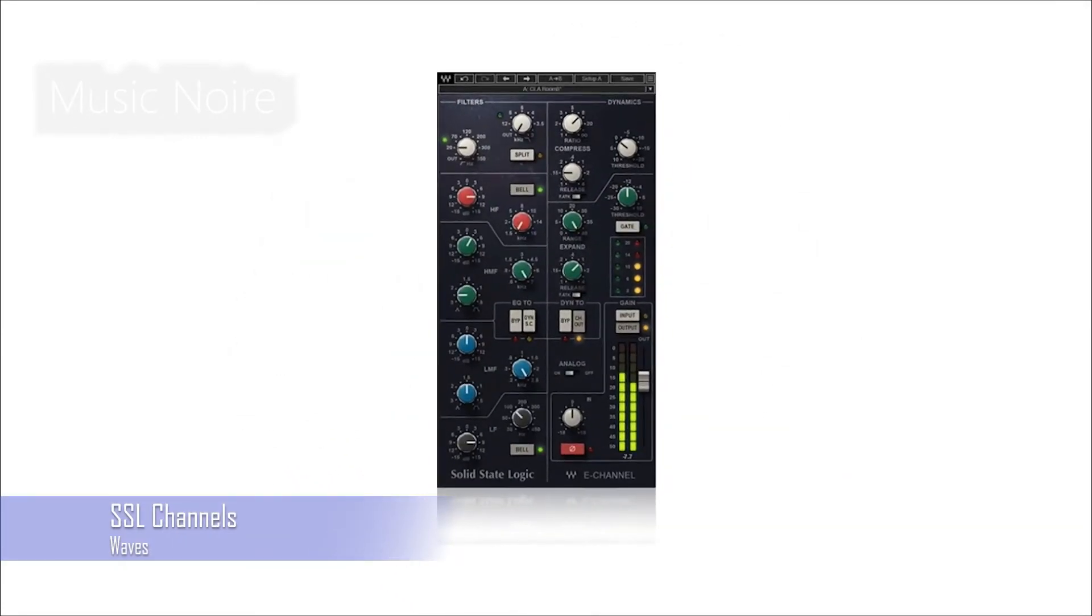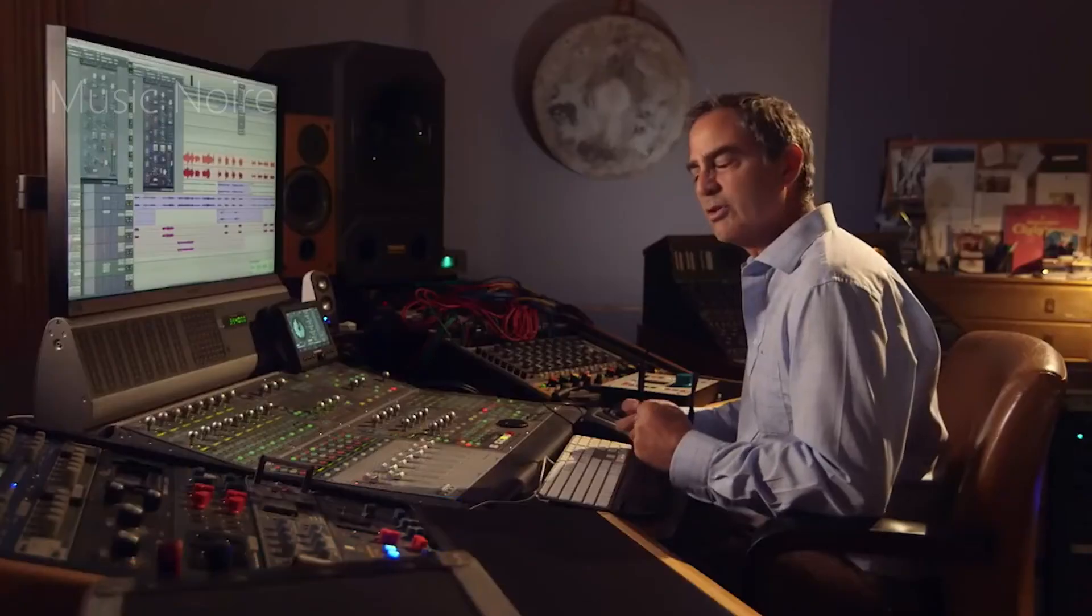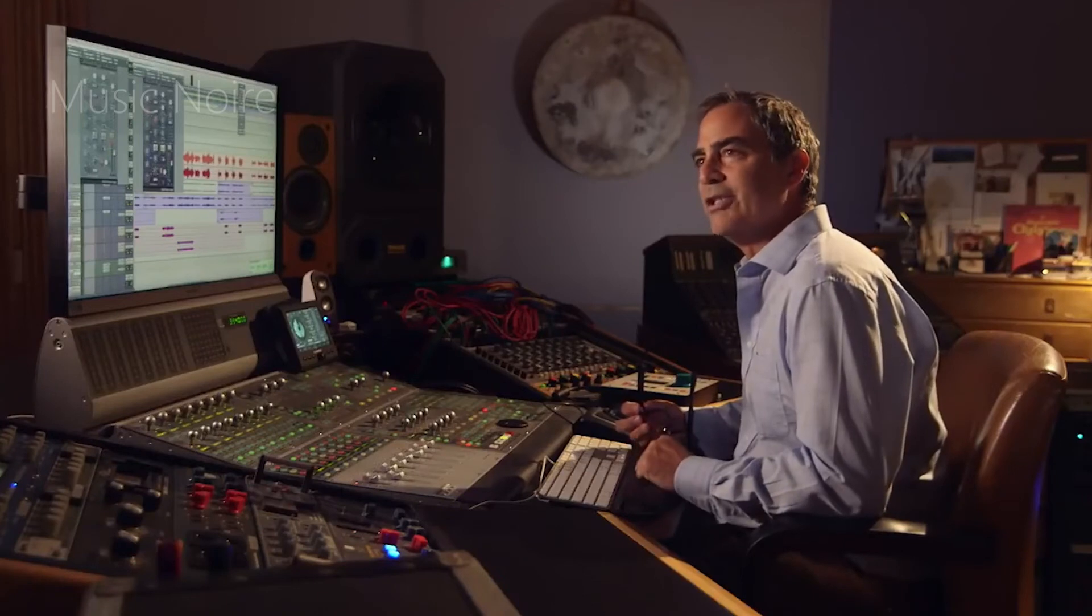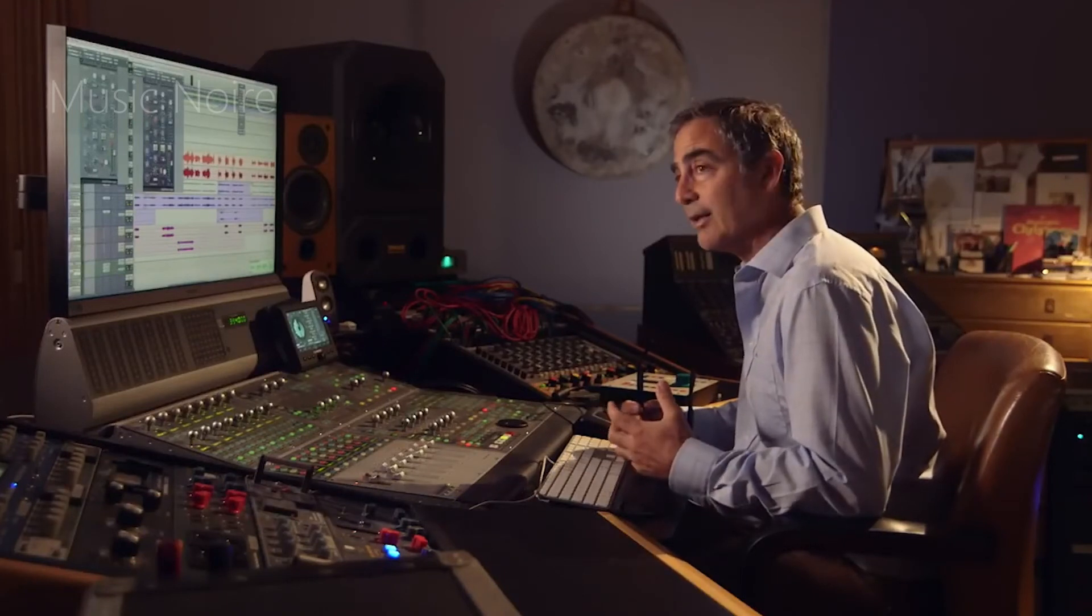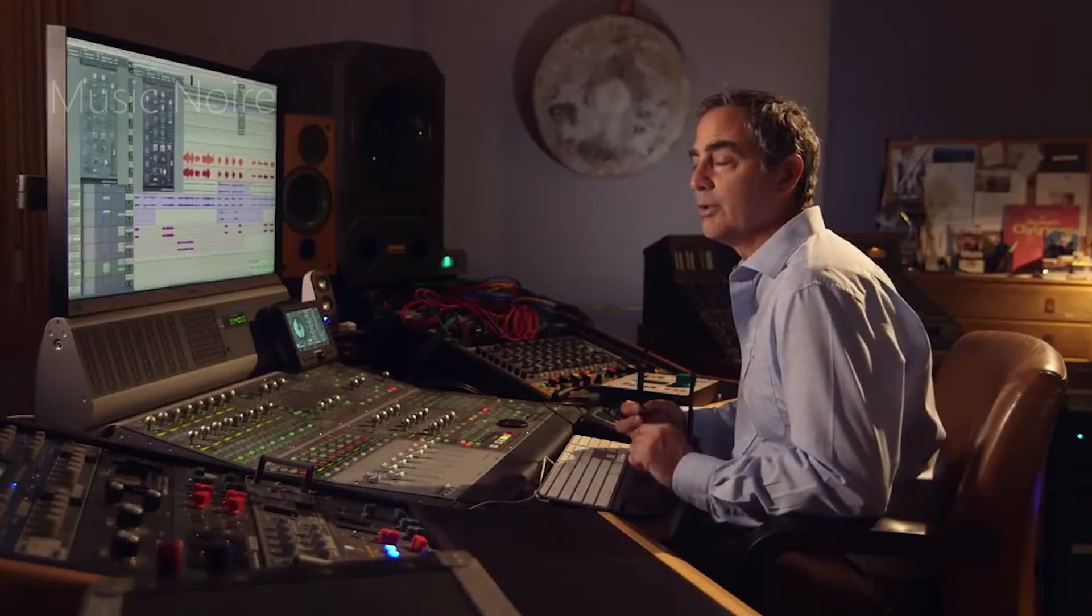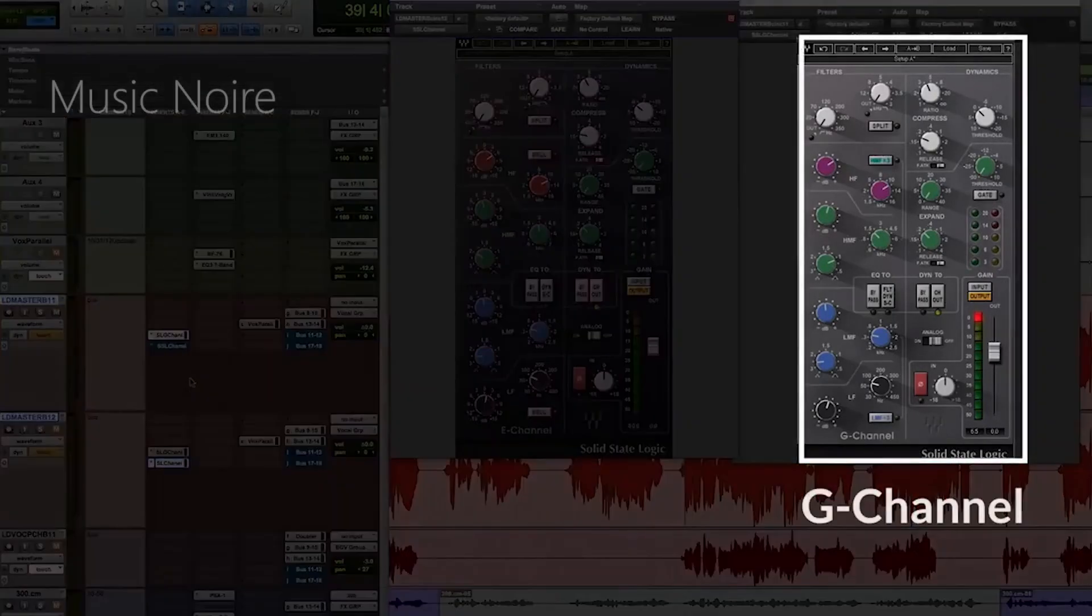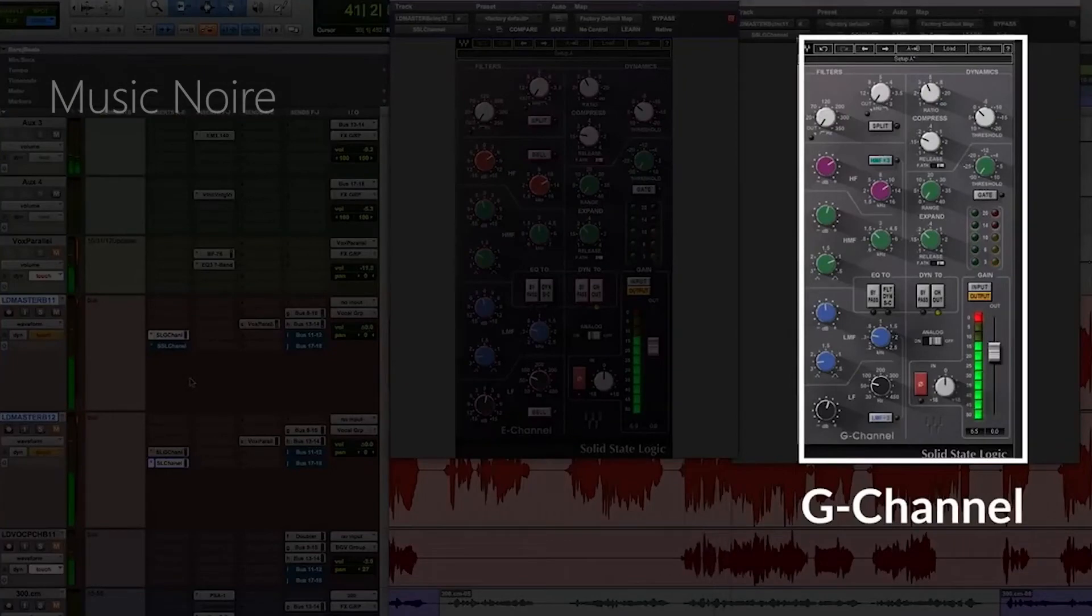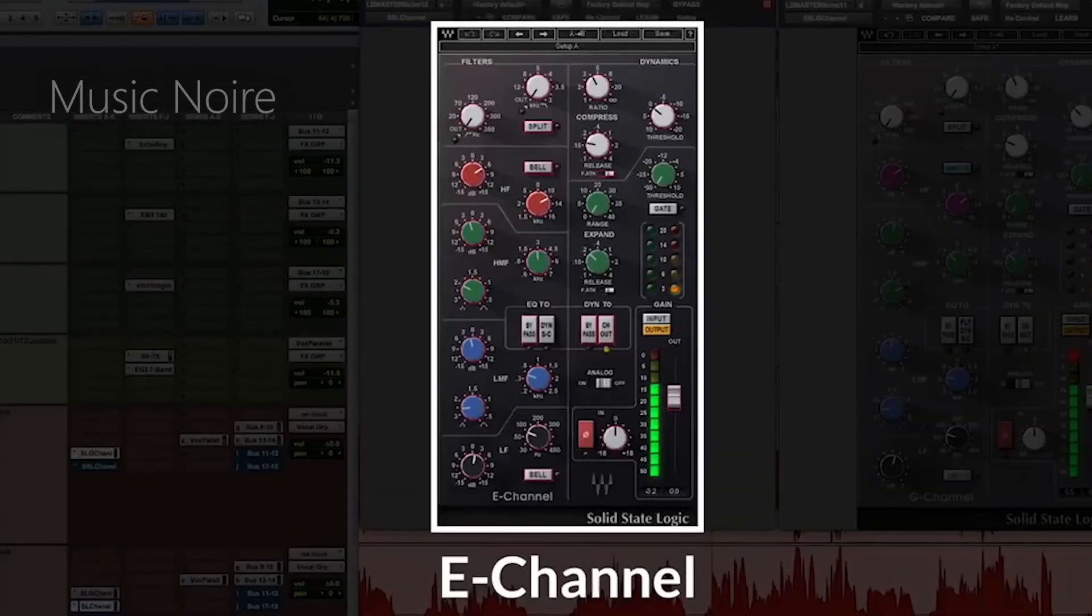Many engineers have used the Waves SSL emulations in a mix at some point in their careers because they were one of the first SSL channel strip emulations on the market. While these plugins may not have as many features as some of the other newer options on this list, they are definitely worth considering for your collection.